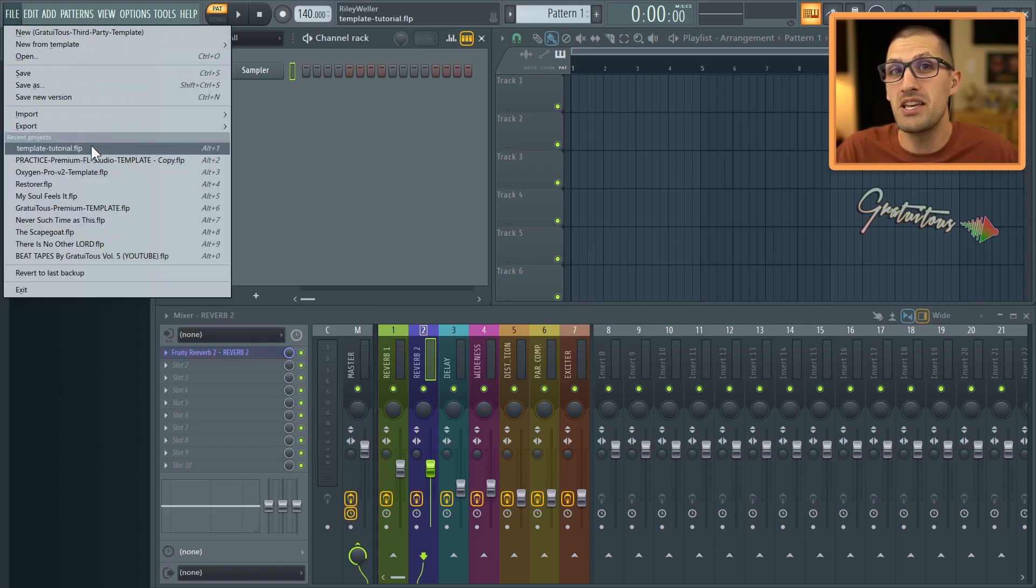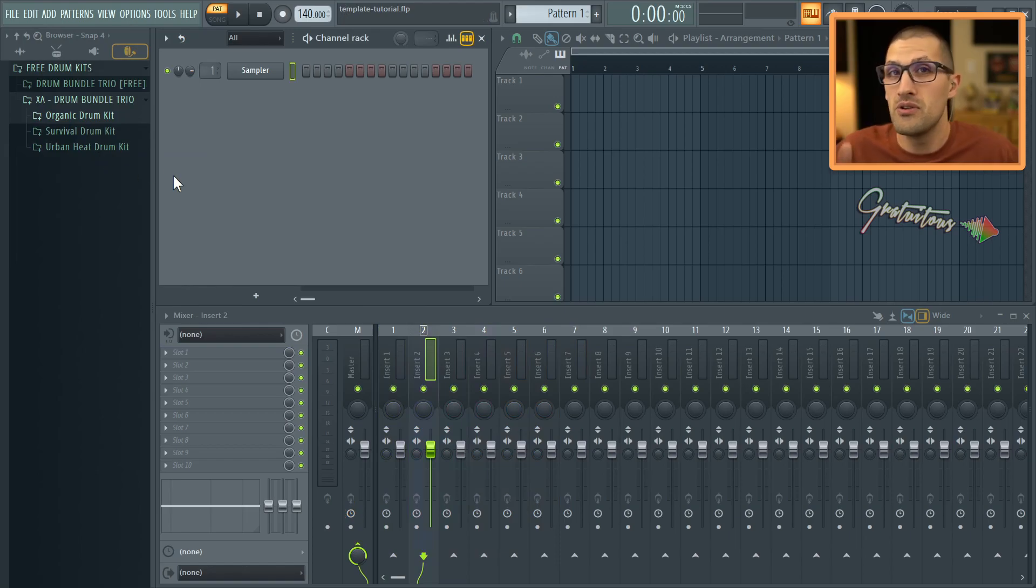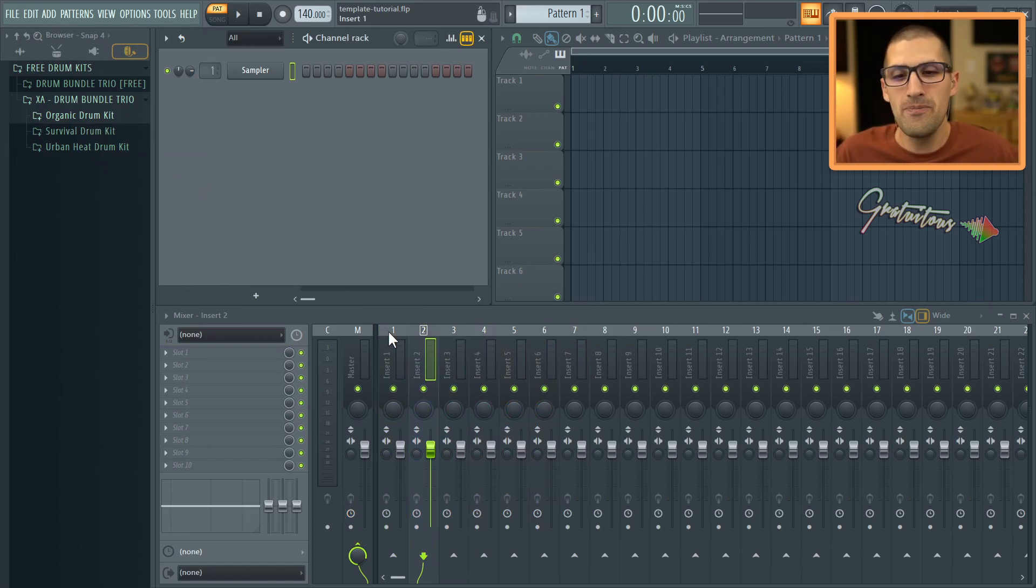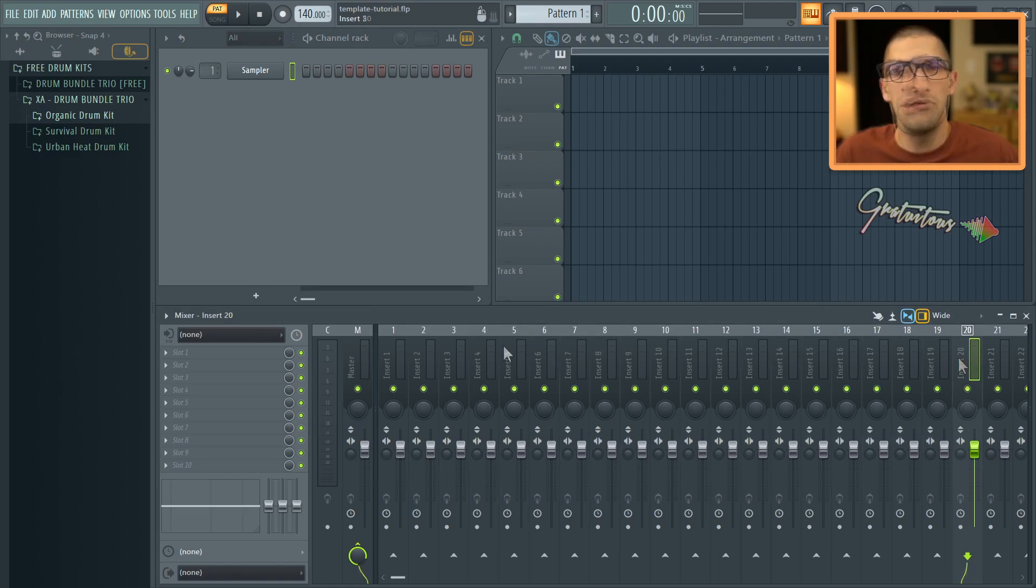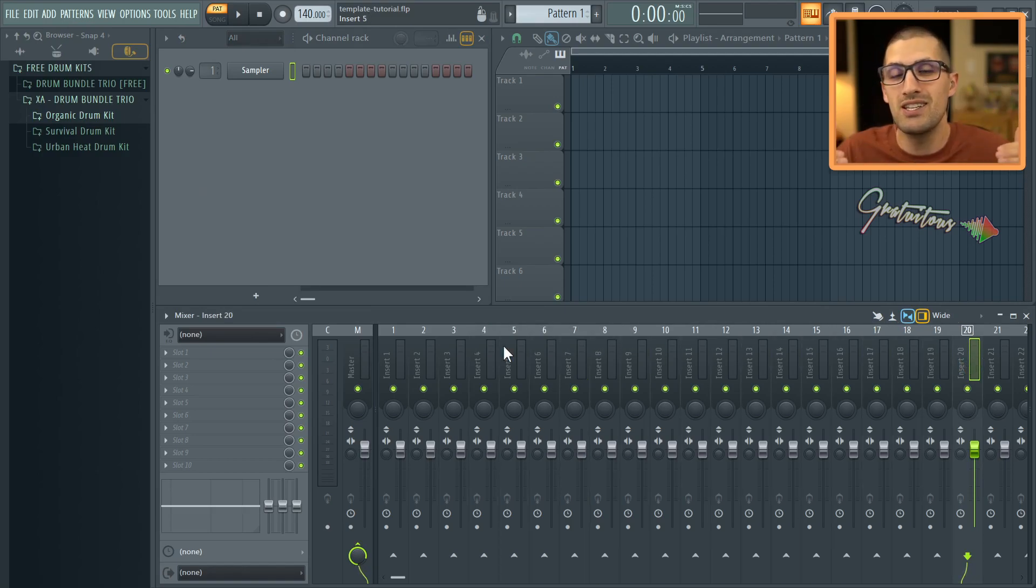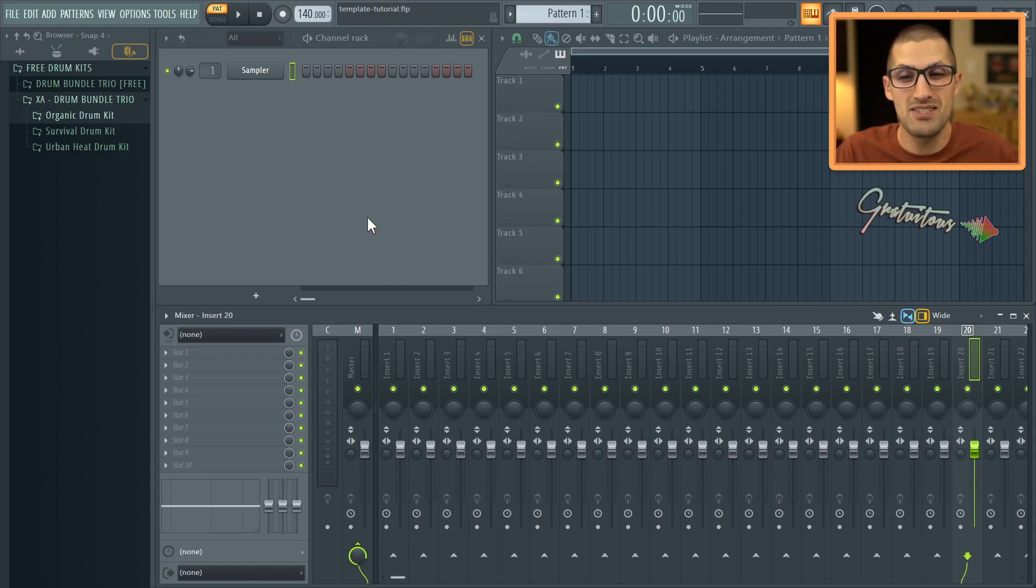barely even two seconds. When I first started, I had so many inserts all set up. And when you want to go quickly through your projects, it takes time. I'm telling you, I'm just speaking from experience.